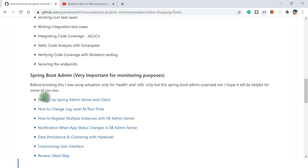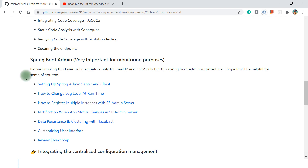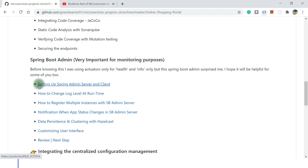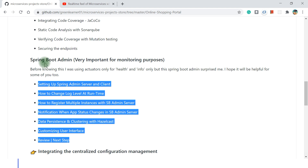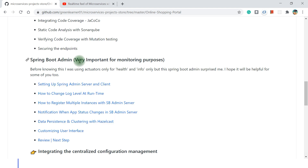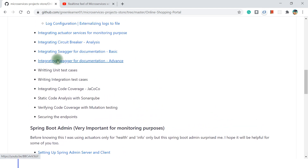I was talking about grouping the topics — the Spring Boot Admin Server has a separate headline on the GitHub page with the videos listed under it. So if you are only interested in Spring Boot Admin Server, you can always come here and see that specific topic. This is what we have covered and this is what we are going to see next.